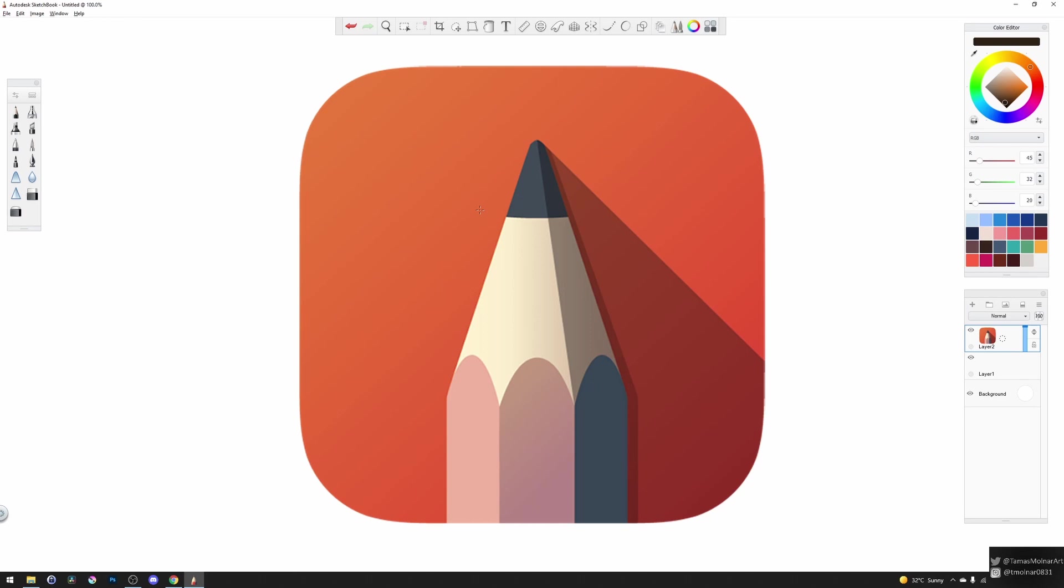But as Sketchbook Inc. just funded and it's a new company that took over the development of Sketchbook Pro, it will start the development of the software from scratch.